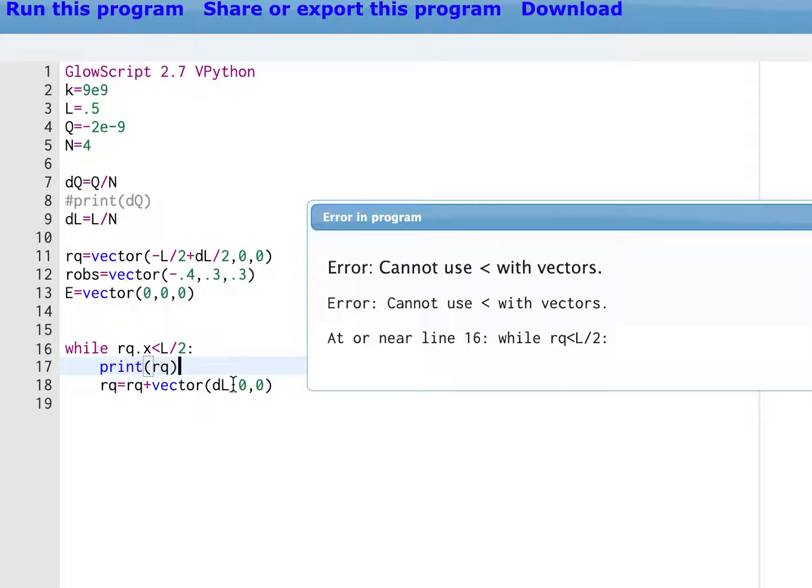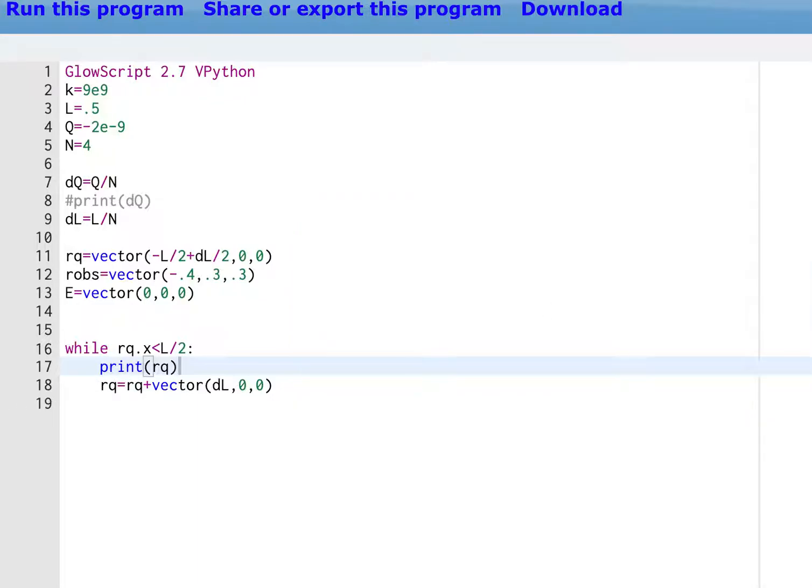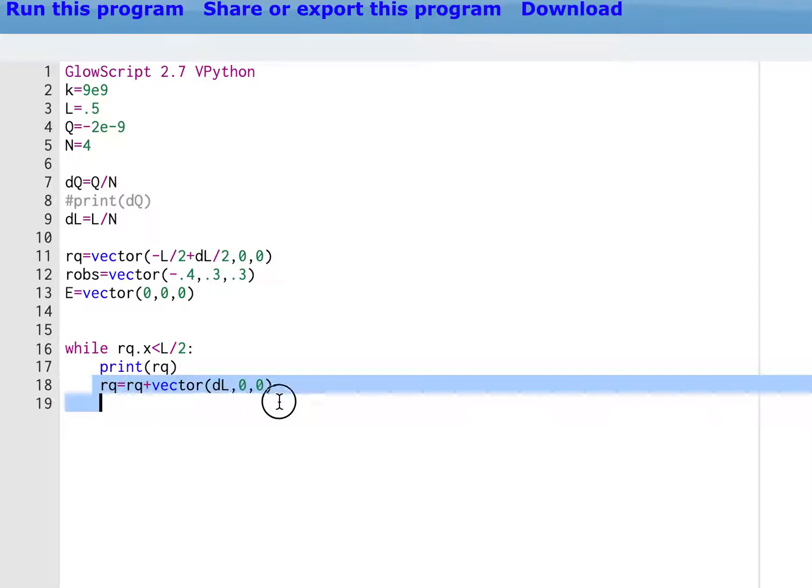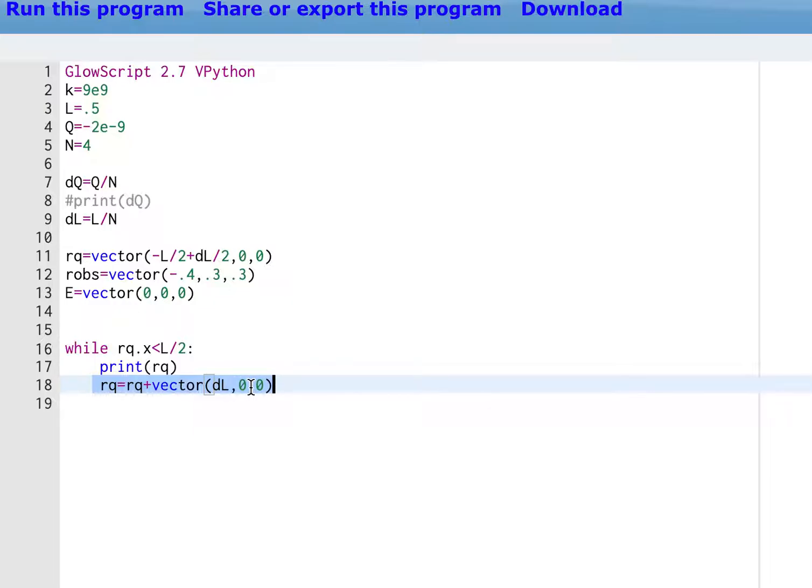Now, the other problem I made was, to find the next position, I took the previous position plus this vector. I had DL over N zero, zero, but DL is already divided by N. So that's what messed up the whole thing. So it's working now.